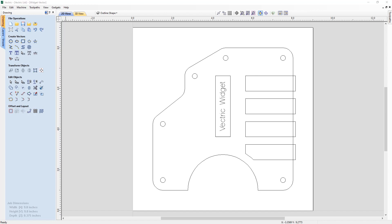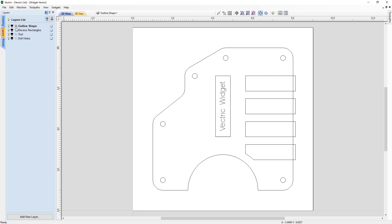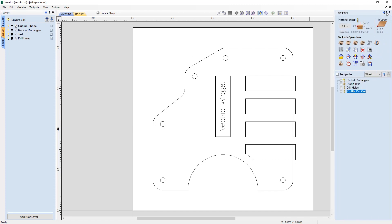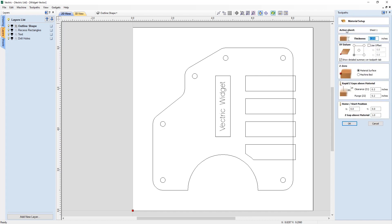In the 2D view you'll see the vectors we have set up for our Vectric widget. Looking at the layers tab, we have four different layers set up and each one has specific vectors on it. Let's look at the toolpath tab and pin that down. Under material setup, we have a material thickness of 0.375, our XY datum set to the bottom left corner, Z zero off the material surface, rapid Z-gaps set up, and a home start position.